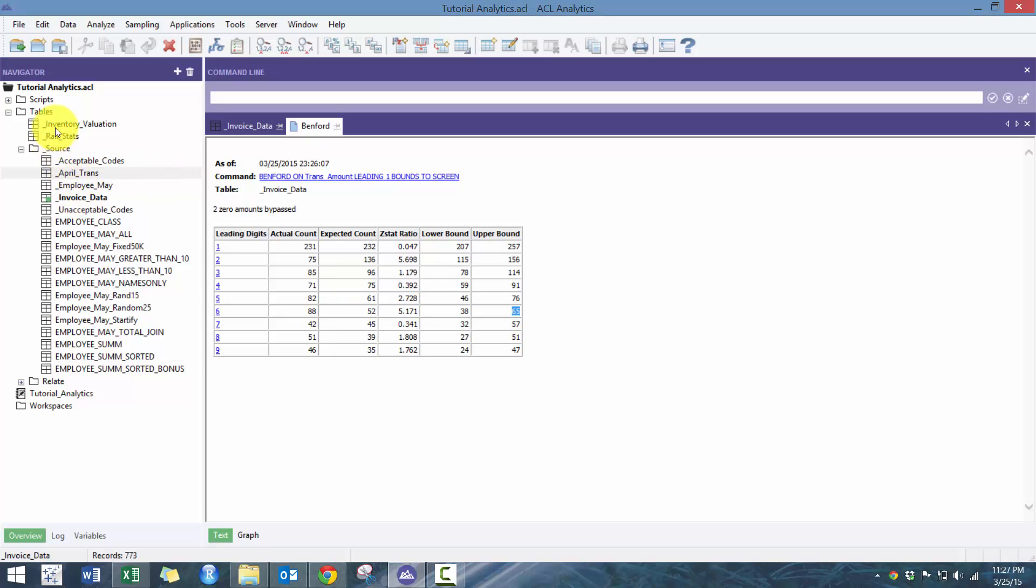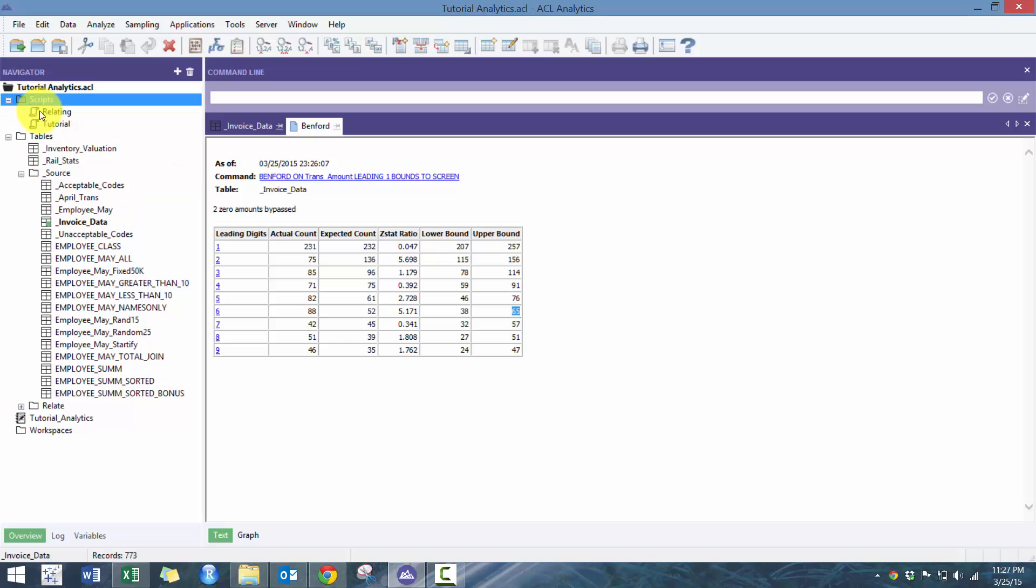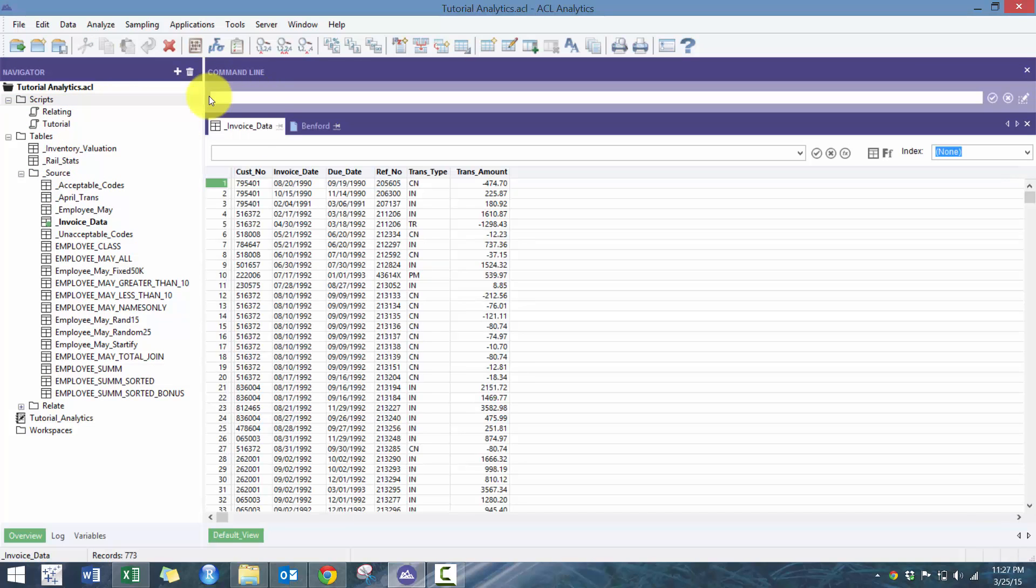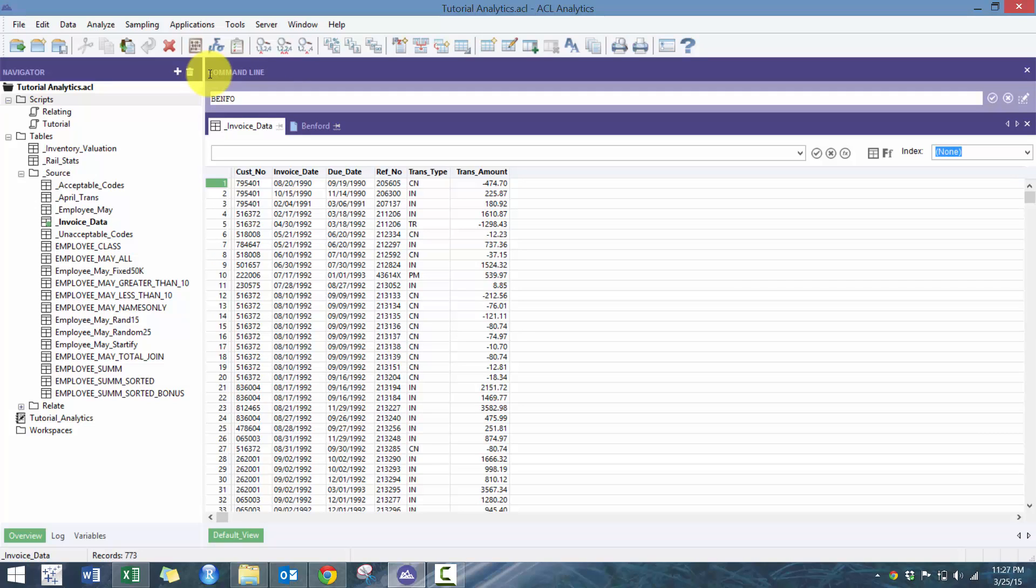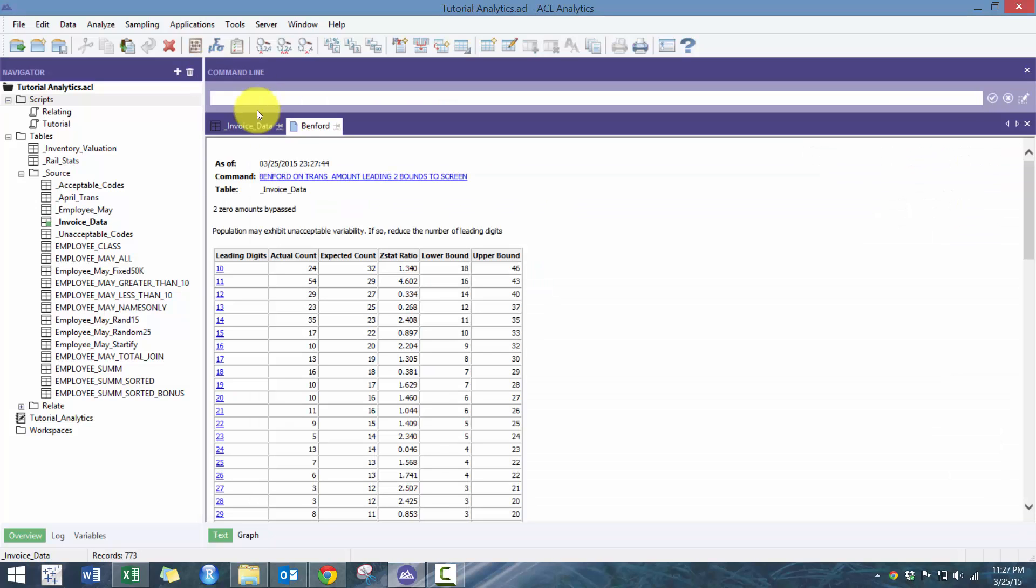But anyways, let's try scripting it. So I'm just going to script it up here. So what we need to do is go Benford, similar to other functions, Benford on, and then we have to list out the field transaction amount. And it's going to ask us how many leading digits. So I'm going to just do two to decide something different. And then we're going to go bounds, which will allow us to see the upper and lower bound. And then we'll put it to screen.